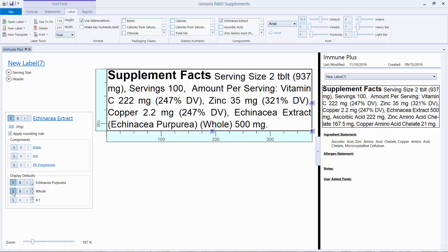That's all we're going to cover today, but you might want to take some time and familiarize yourself with the other options available on this screen. Thank you for joining me.